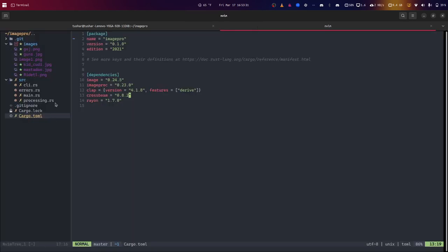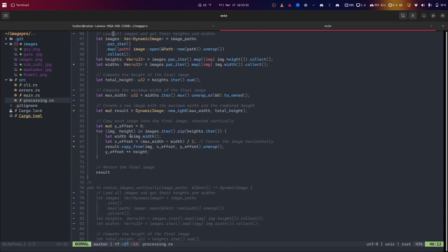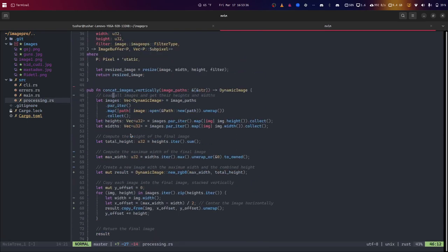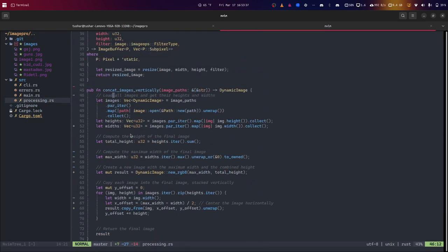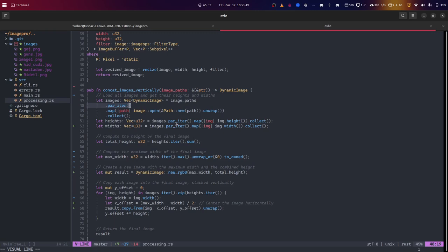So the reason why we want to use rayon to parallelize is when we concatenate images vertically, stacked them vertically with the collage command, we can use an iterator that parallelizes going through the paths and opening these images. This actually makes it much faster than just iterating through a vector of paths.